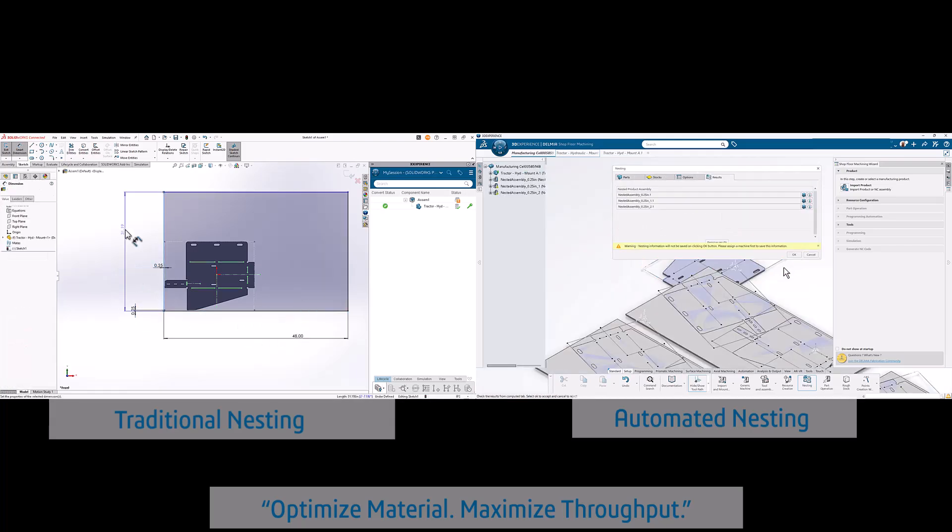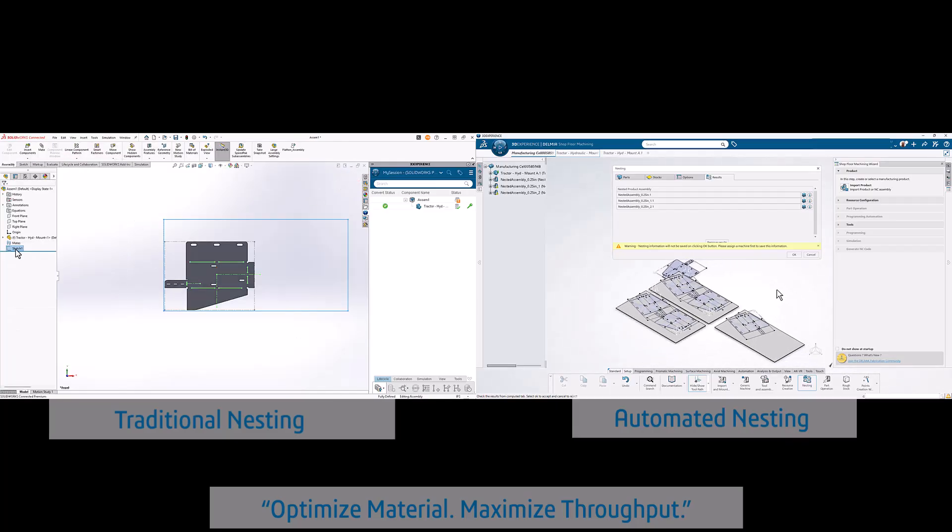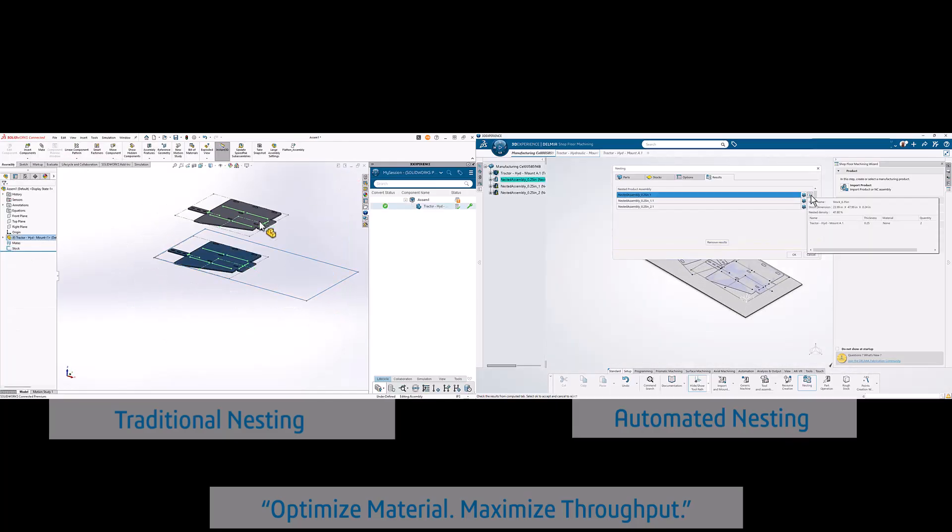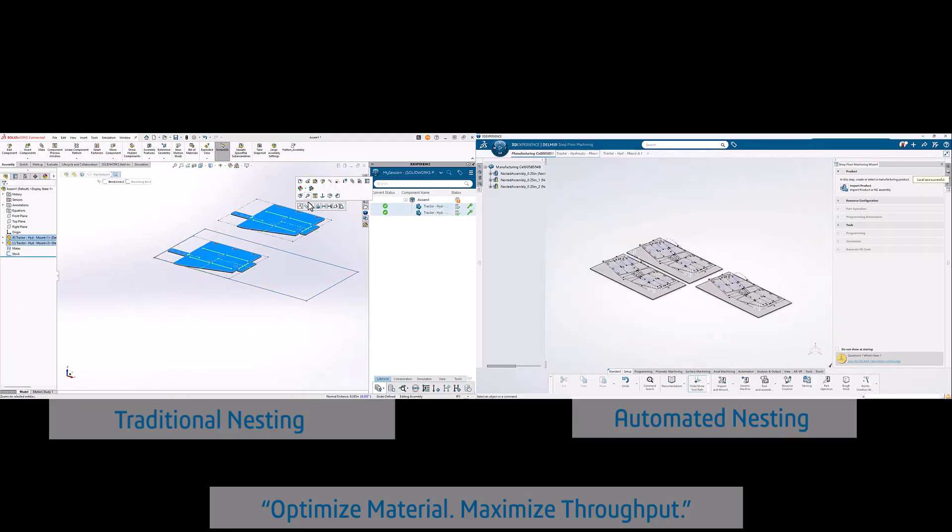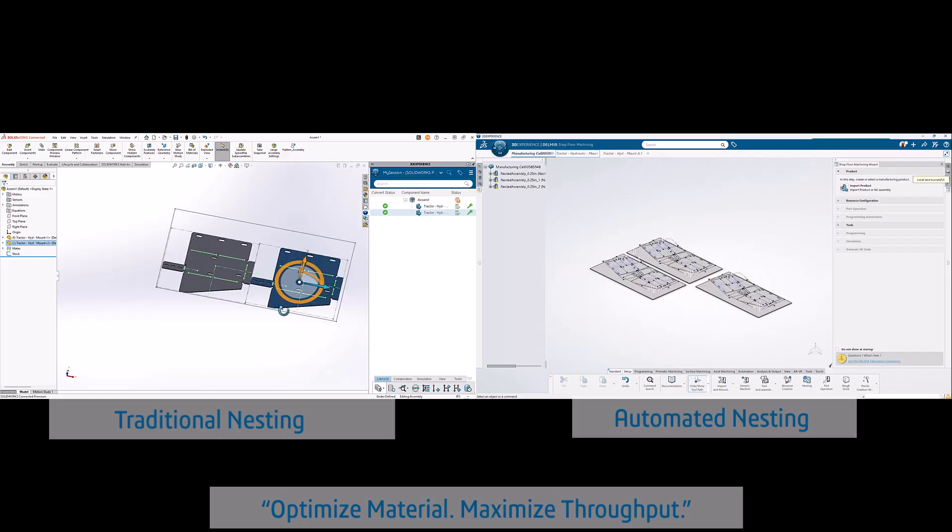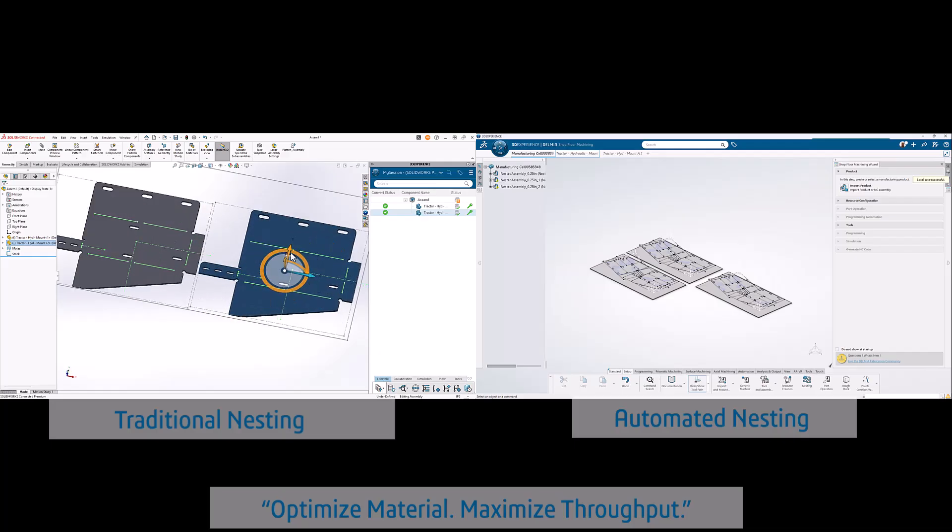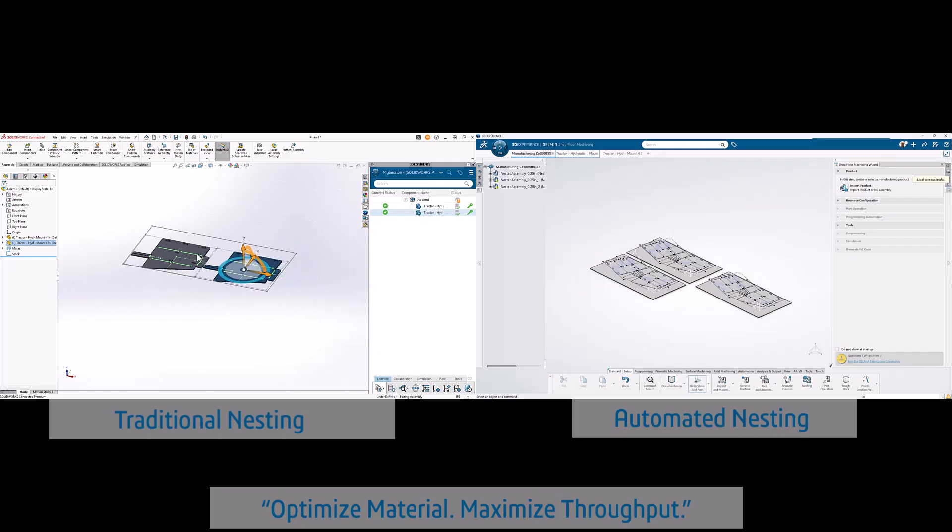Our intelligent nesting engine automatically arranges 2D profiles and 3D models for laser, plasma, water jet, or routers, minimizing waste and maximizing throughput.